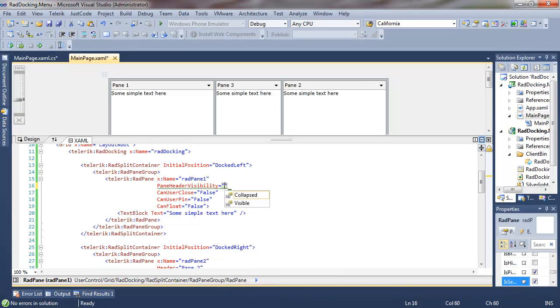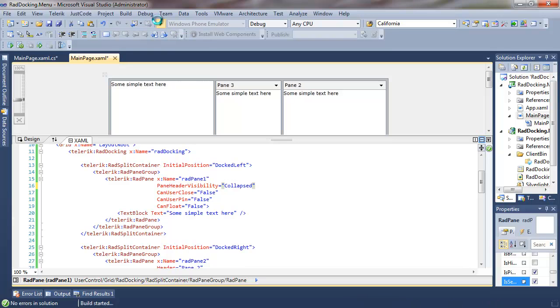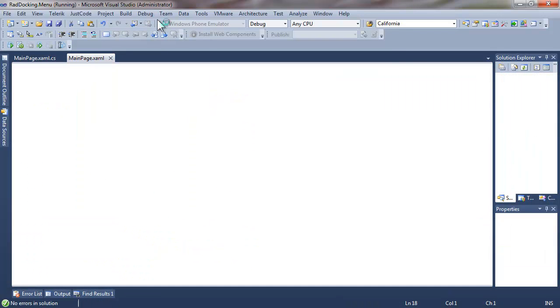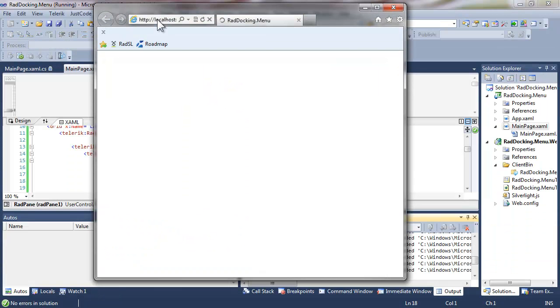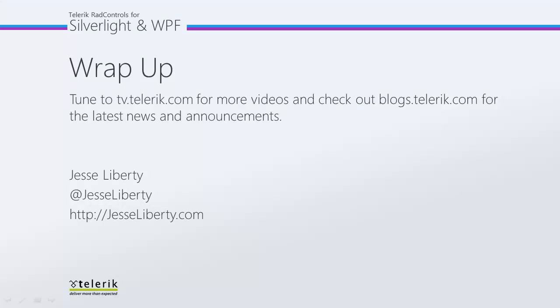Let's go back to pane 1, take out the header, and set pane header visibility to collapse, and you can see right away that the header has disappeared. Let's run the application, and on pane 1 there is no header whatsoever, which is another very strong way to get rid of all of these controls and to freeze these panes in place.